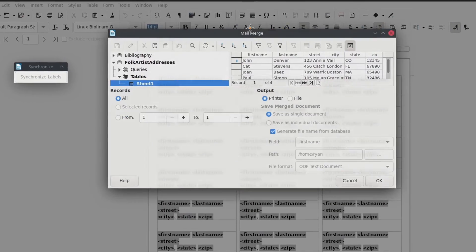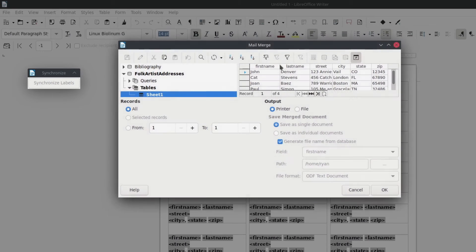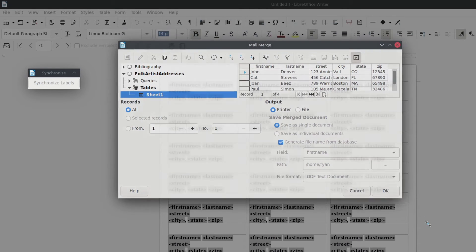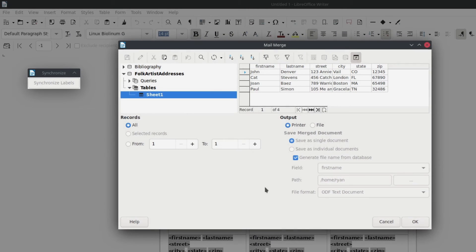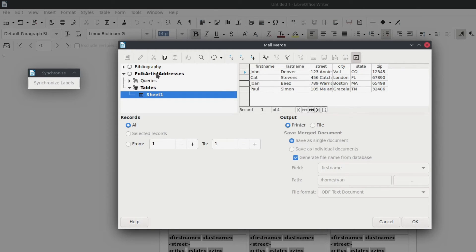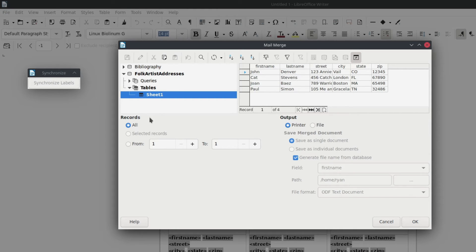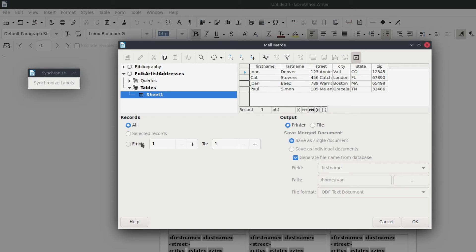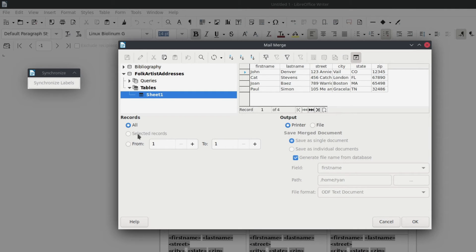And here on this mail merge screen, which should really be a label merge screen. You're going to see that it's pulling the information from our data source, folk artist addresses, right? It's got all the information in here, and now you have some additional options for how you want to deal with this. Do you want to print all those records or do you want to just print a couple? So you could choose to just do the first one or the first three or however many you want. Okay. You could select them, et cetera.